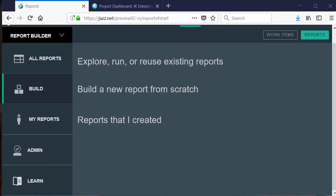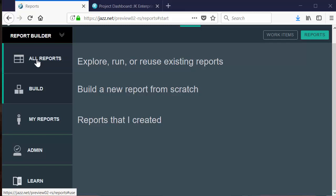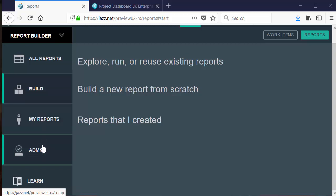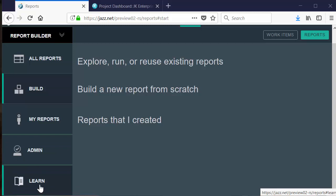This is the entry point to JRS. An easy-to-follow menu of options is available on the left. You can look at all the reports that are visible to you, build a new report, view the reports that you created or those that were shared with you, and if you're an administrator, you can administer things like the data sources or the report administrators. You can also explore some learning activities to help you understand how to use Report Builder.